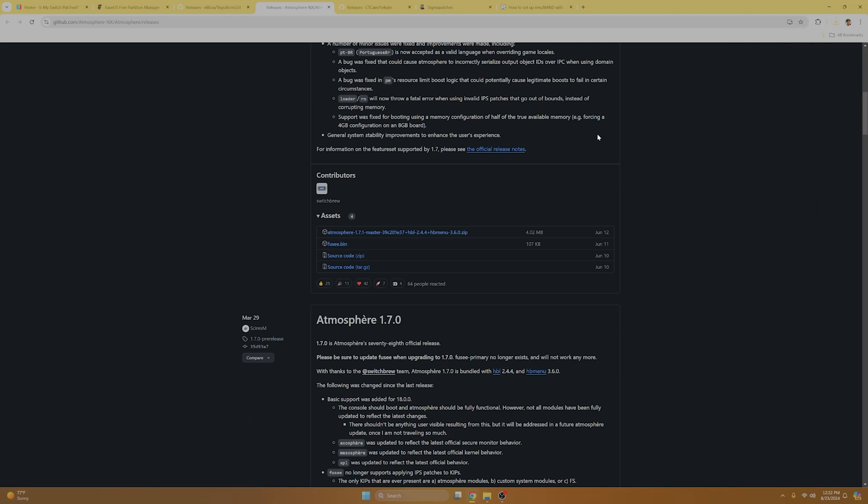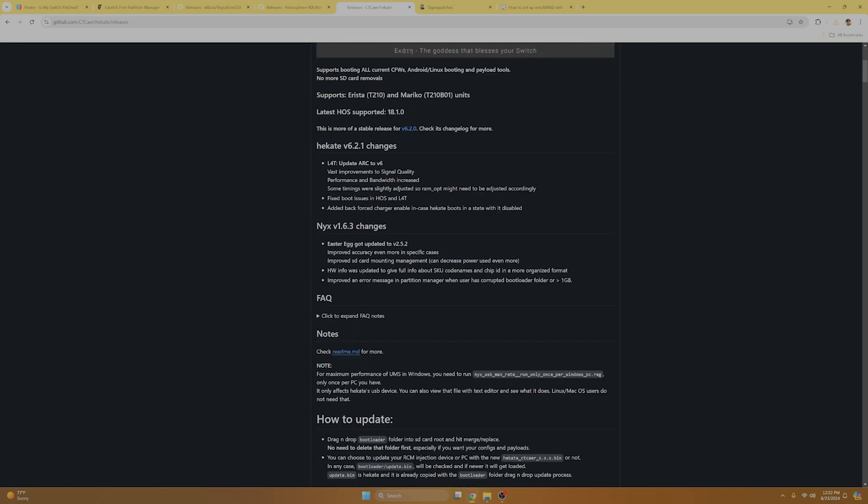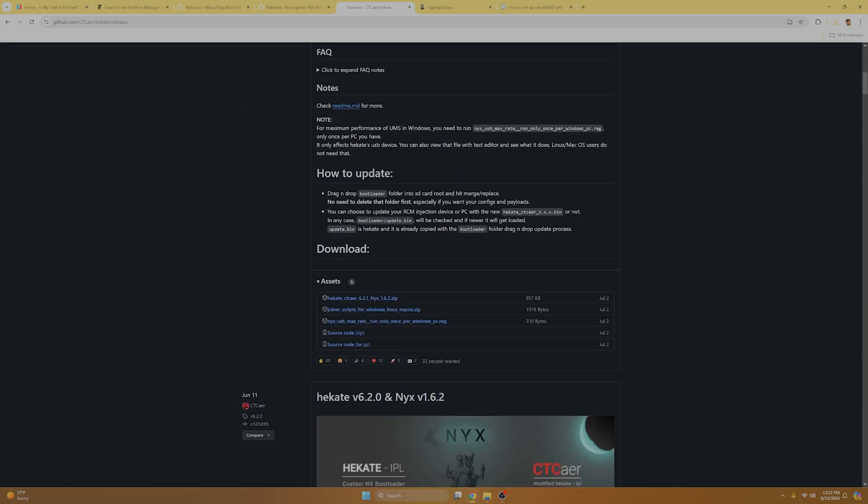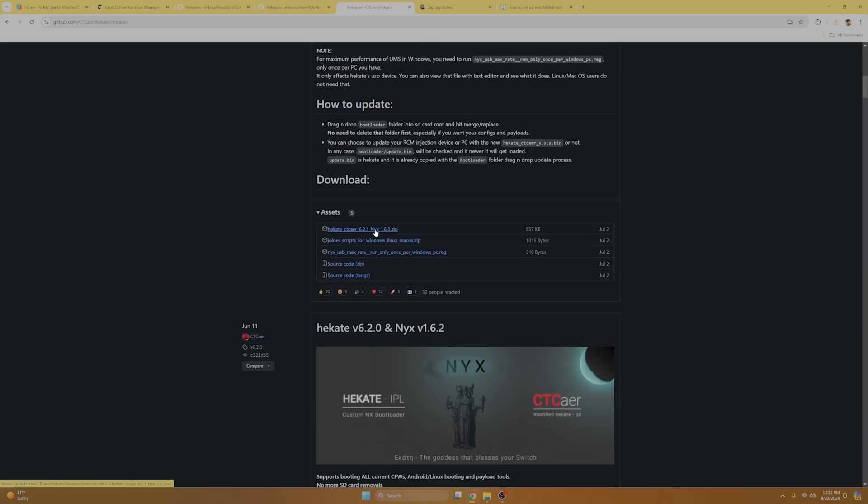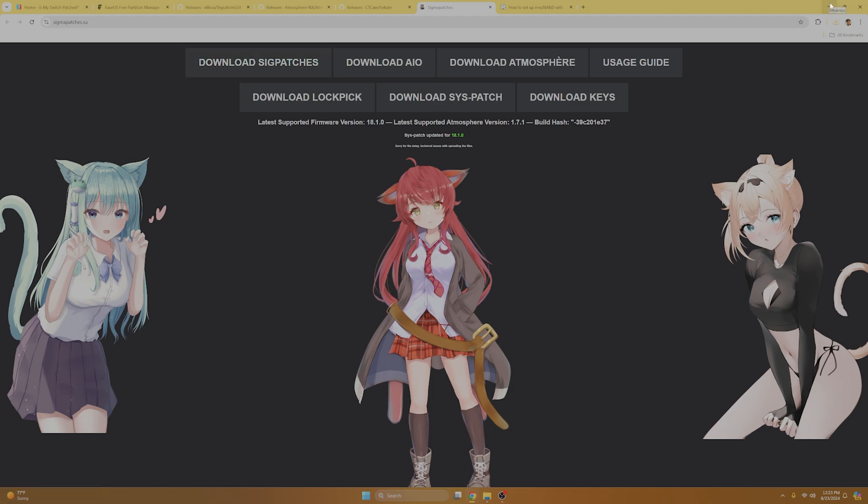Afterwards, we're going to go to atmosphere and the current version is 1.7.1. So we're going to scroll down and we'll download the zip file under the assets tab and fuse.bin. Now we're going to go into Hekate and the current version for this one is 6.2.1. And we'll scroll down to assets and we'll download the zip file. Next, we're going to go to Sigma patches and we're going to download the SIG patches only.